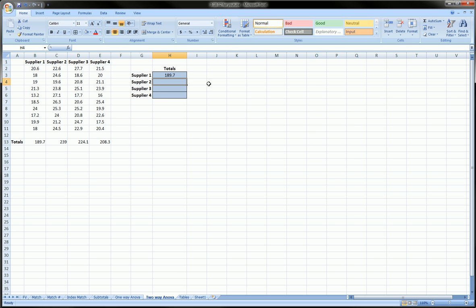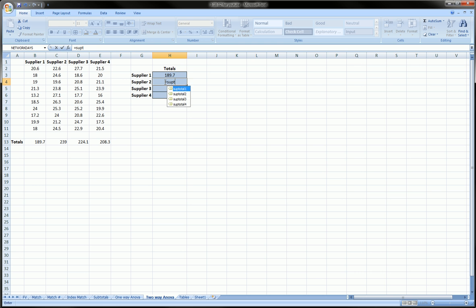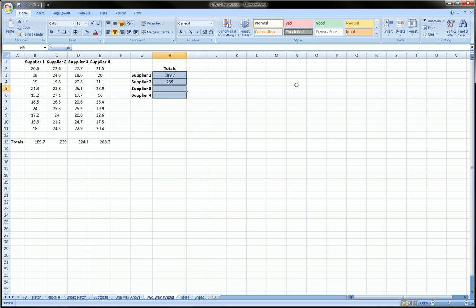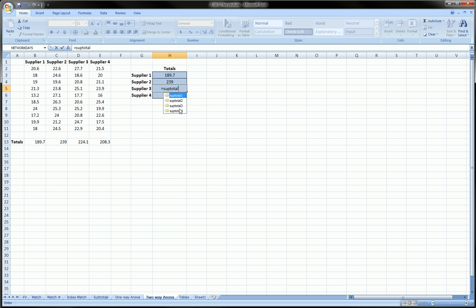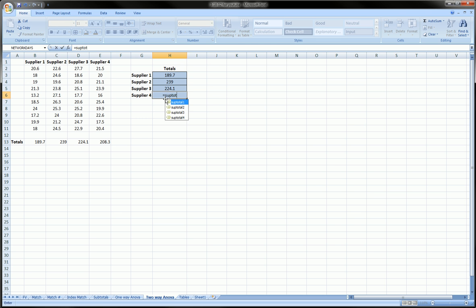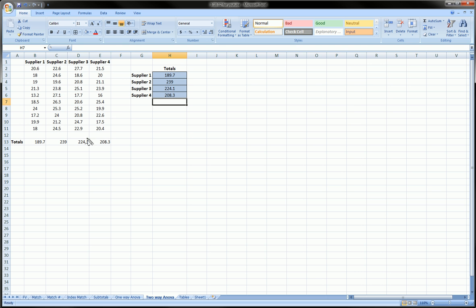Next one: equals subtotal2, enter, I get 239 as expected. Equals subtotal3, same thing, and equals subtotal4. We see that all these matched up perfectly.